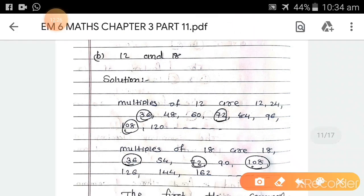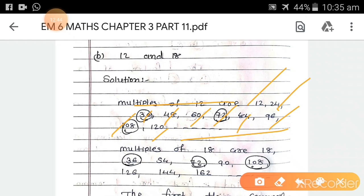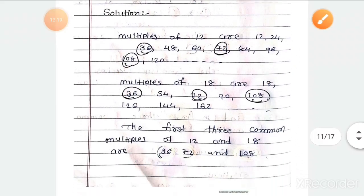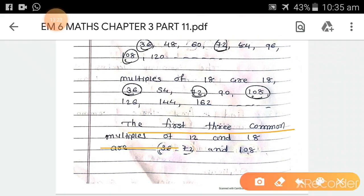Part b: 12 and 18. Multiples of 12 are 12, 24, 36, 48, 60, 72, 84, 96, 108, 120, and so on. Multiples of 18 are 18, 36, 54, 72, 90, 108, 126, 144, and so on. The common ones are 36, 72, and 108. The first 3 common multiples of 12 and 18 are 36, 72, and 108.